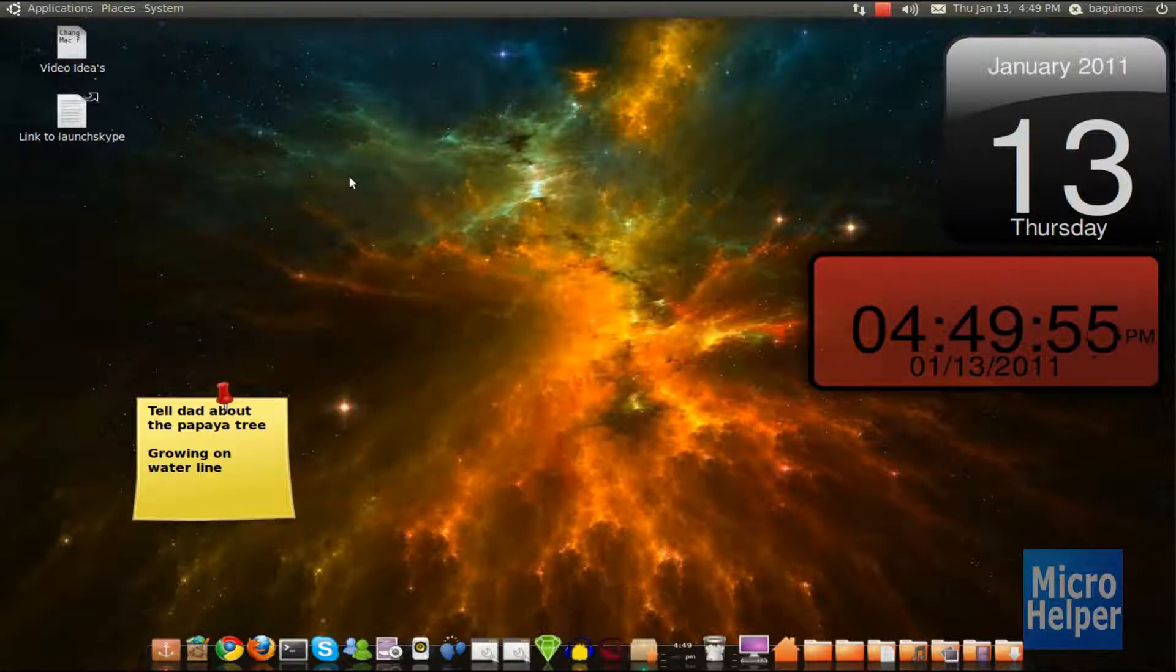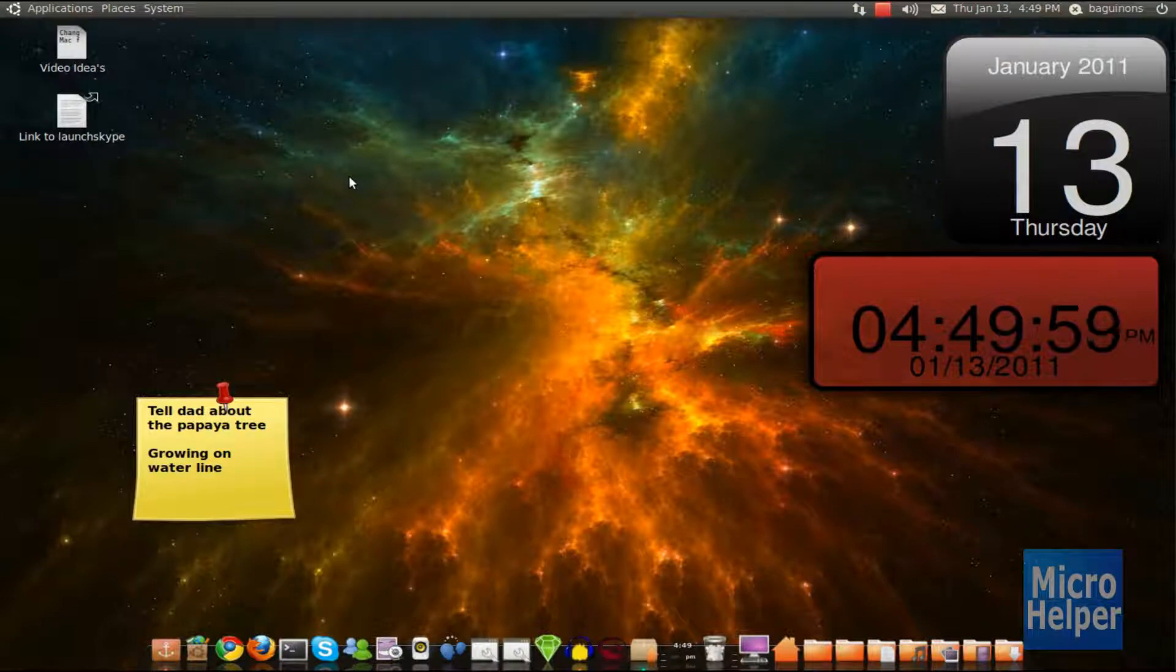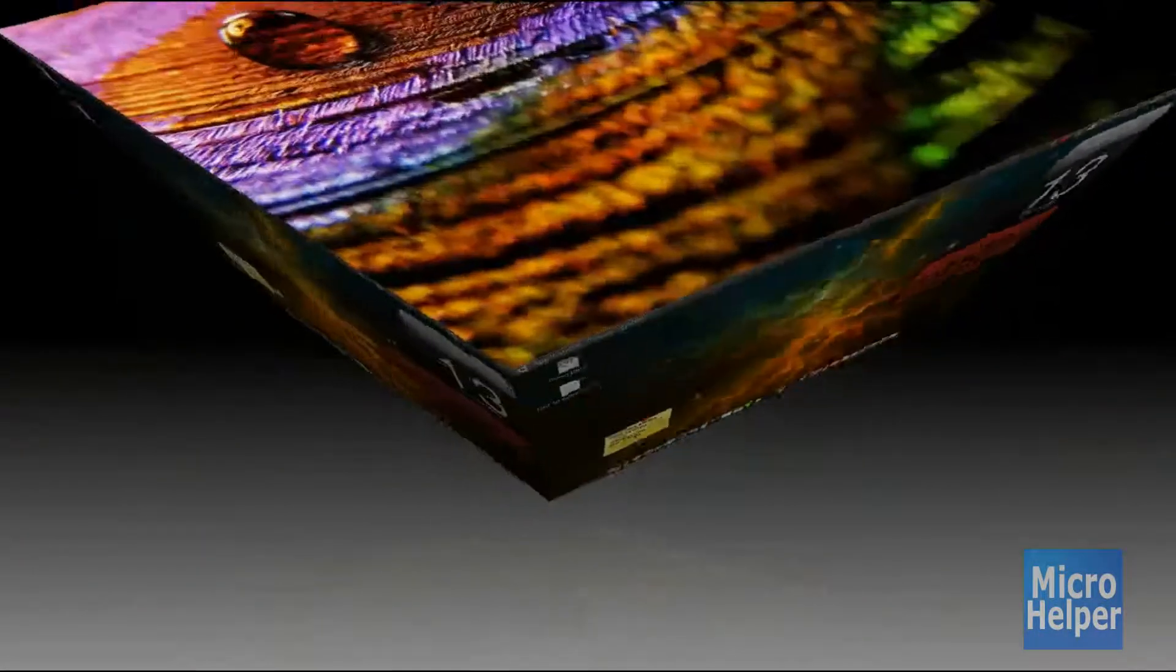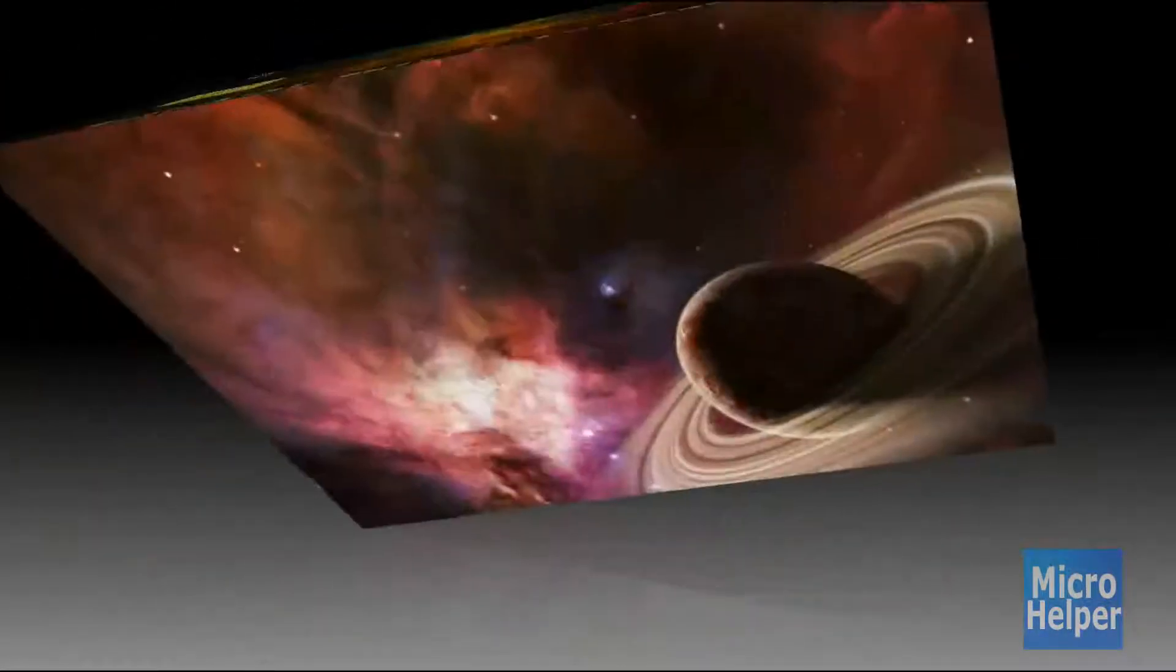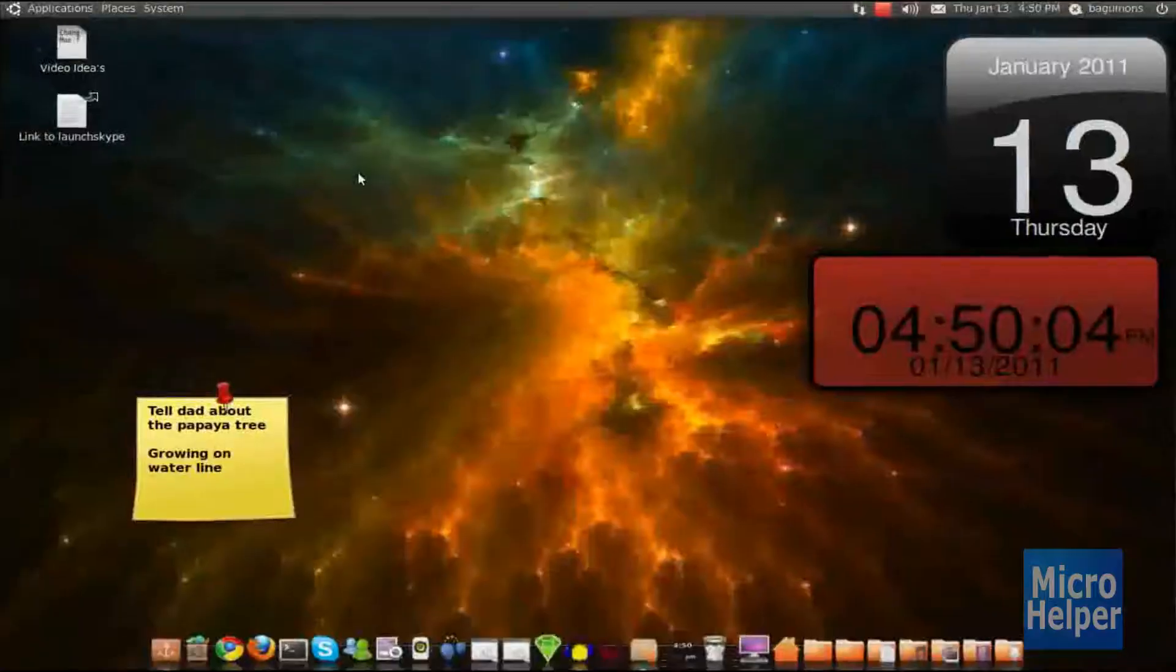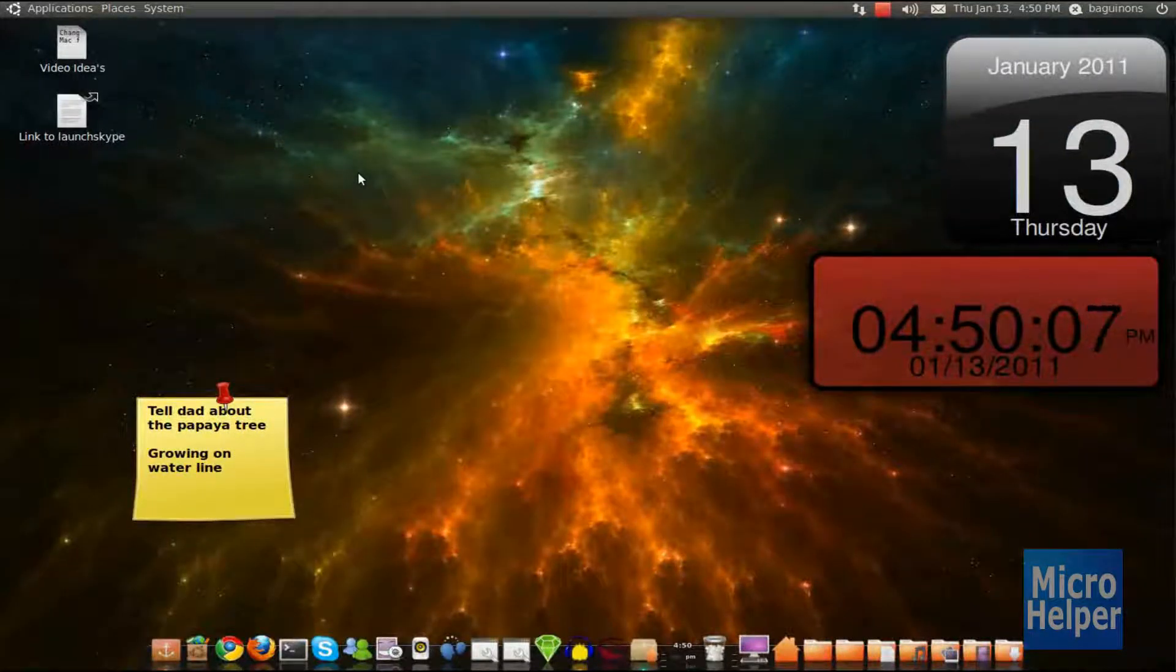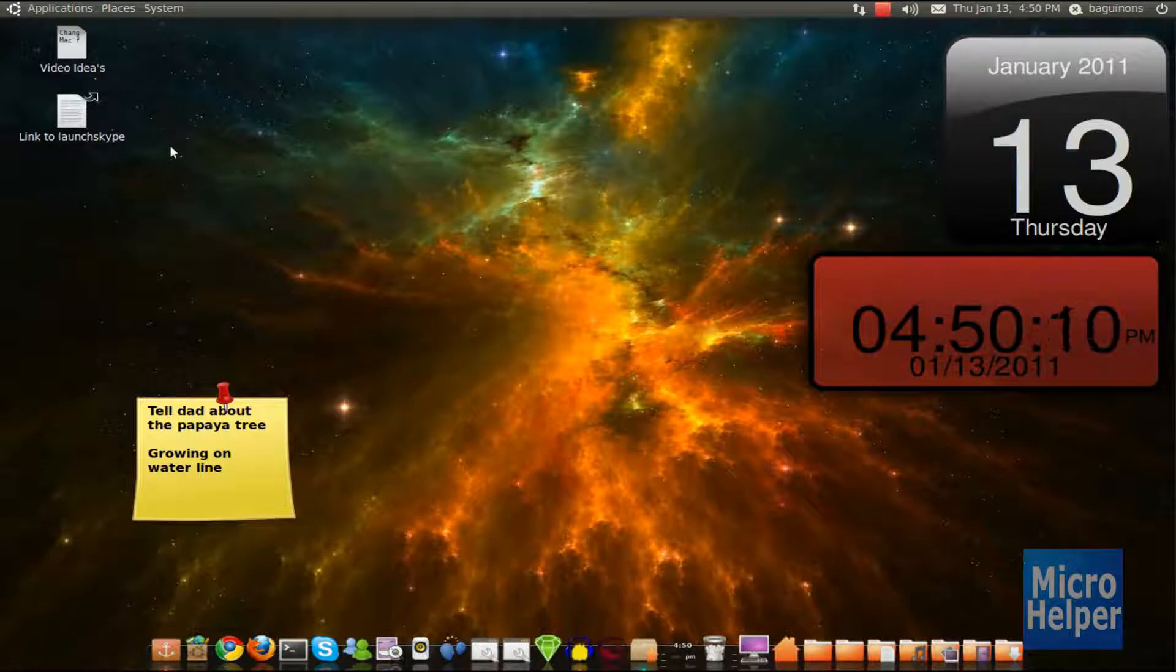Alright, this Ubuntu tutorial will teach you how to get pictures on top of your cube on Ubuntu. This is the cube. As you notice, I just had images under it and if you guys don't know how to do this to get the cube,